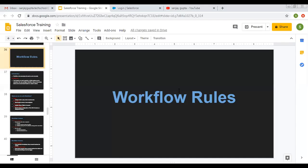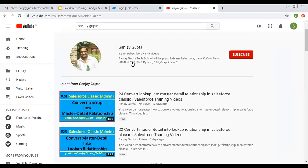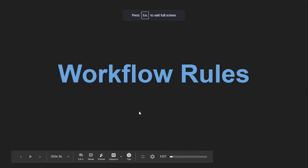Hello friends, I am Sanjay Gupta. I welcome you on Sanjay Gupta Tech School. In this video, I am going to discuss about workflow rules in Salesforce. If you want to follow Salesforce training videos, you can search my name Sanjay Gupta on YouTube and follow my YouTube channel. Now I am going to discuss about workflow rules in Salesforce.